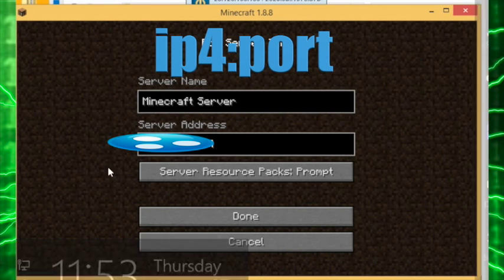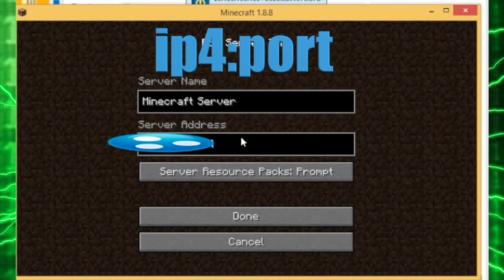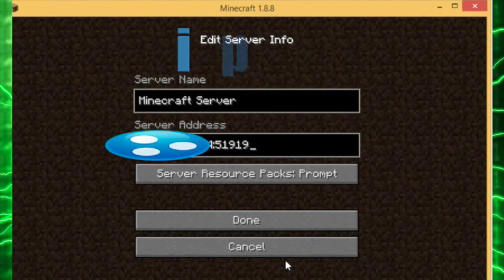Then you type that in — paste the IP, add two dots, then 5191. That should work.